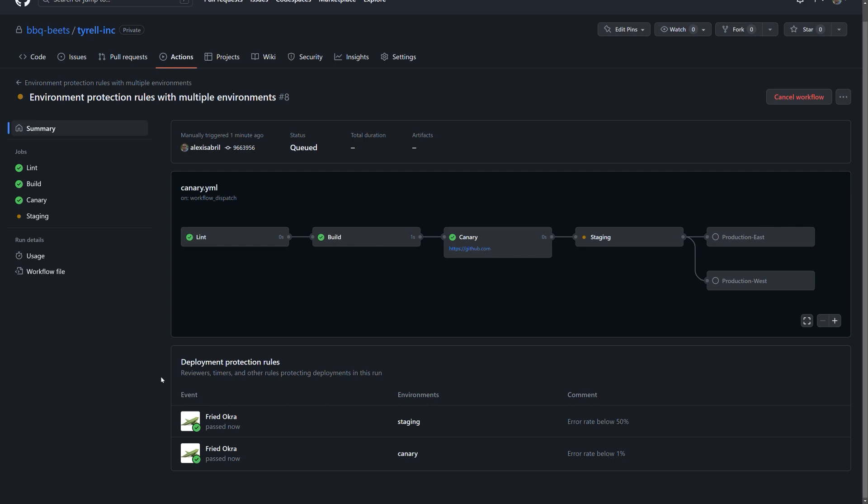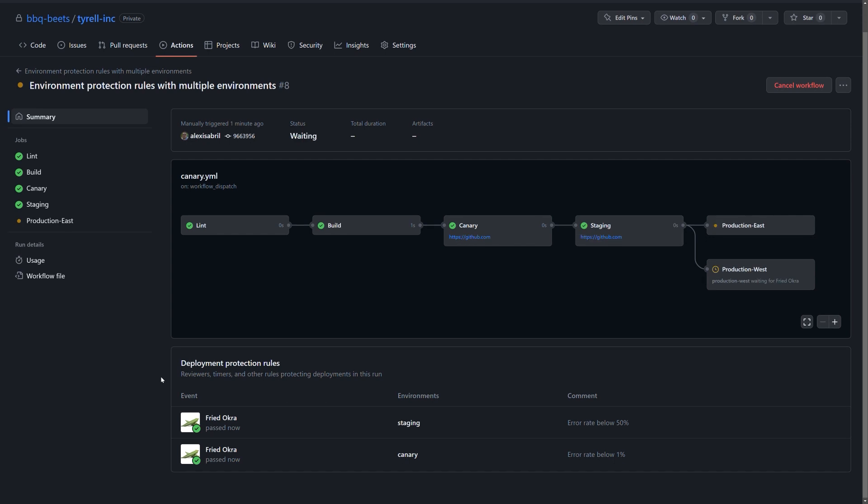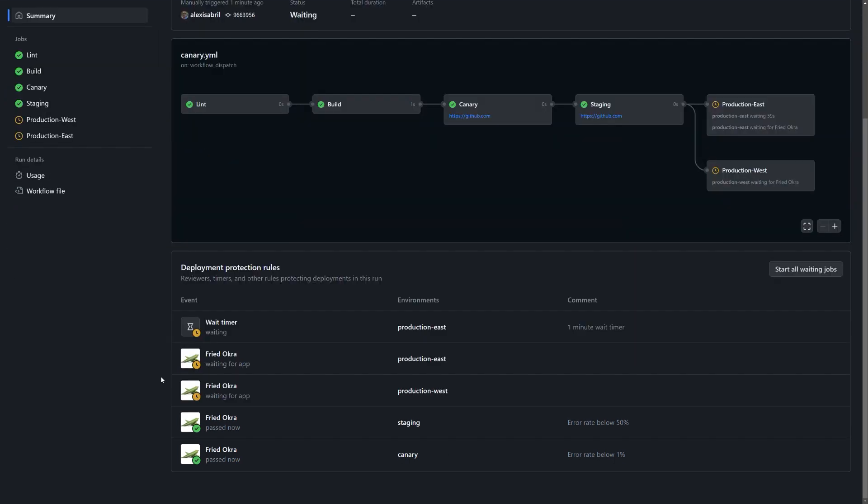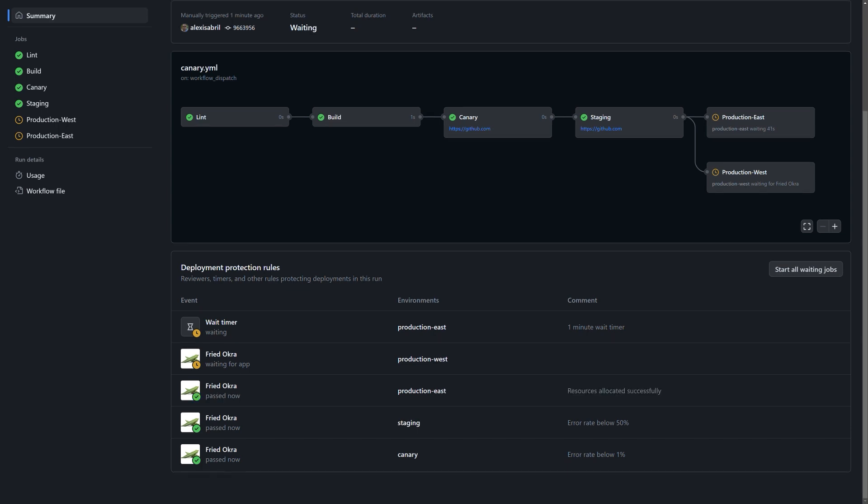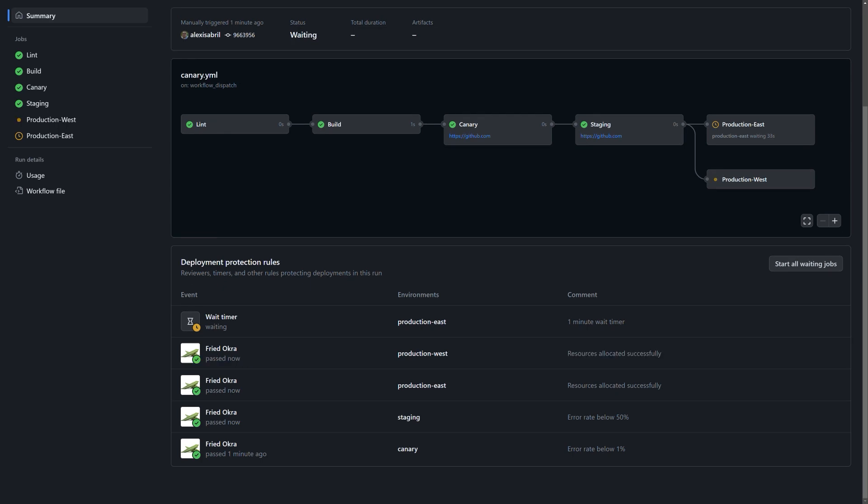Production has a slightly different logic. We are verifying that resources have been properly allocated and, if confirmed, proceeding with the deployment. East has also been approved, however, is awaiting the completion of our 60-second wait timer before continuing.